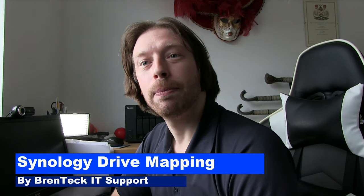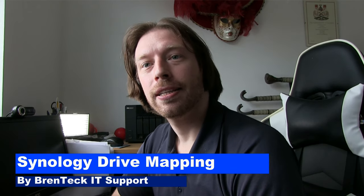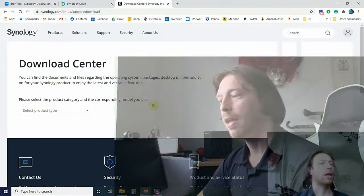Hi, welcome back to Brentek IT Support. Today we're going to be looking at how to install the management software onto your PC so that you can easily create mapped drives and manage your Synology from your desktop.